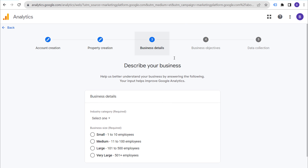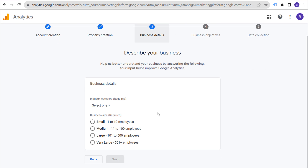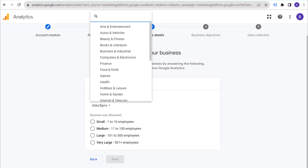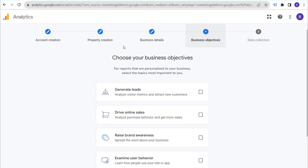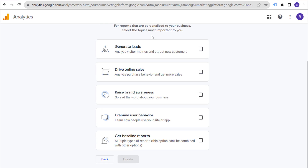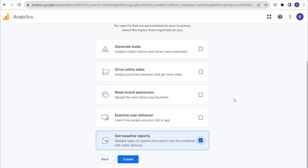Next is describing your business. Select your industry category — for mine it's going to be 'Hobbies and Leisure' — and then your business size in terms of number of employees; for mine it's just going to be 'Small.' Click 'Next.' Now choose your business objectives. I generally recommend just clicking 'Get Baseline Reports' to get started. You don't need to add all the other options; just click that one at the bottom and click on 'Create.'